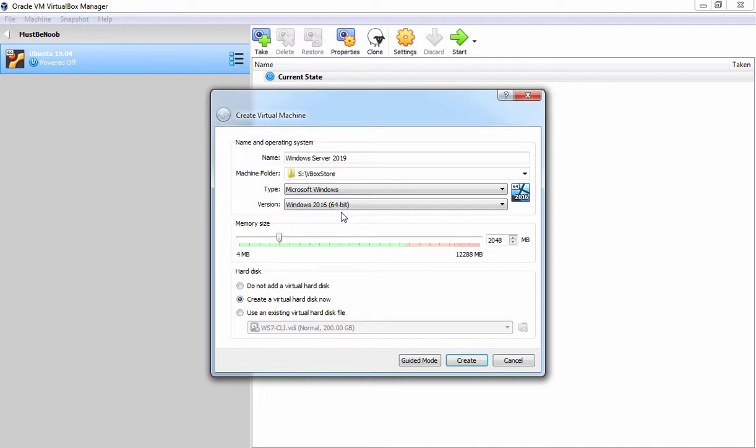Next we have a memory size. For this demonstration, I am going to give memory size 4GB. So it will be 4096 MB. You can set up memory size of this virtual machine as per your convenience.